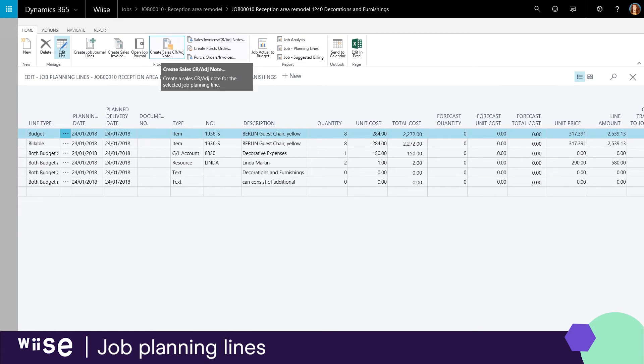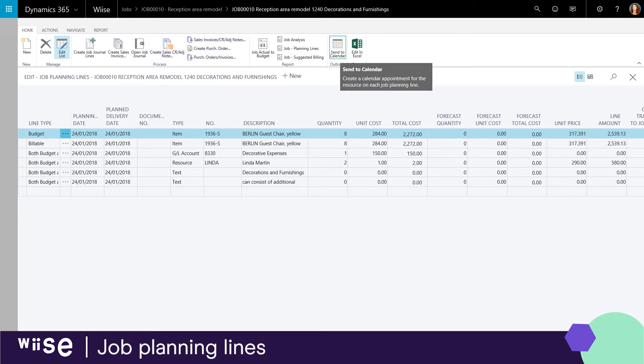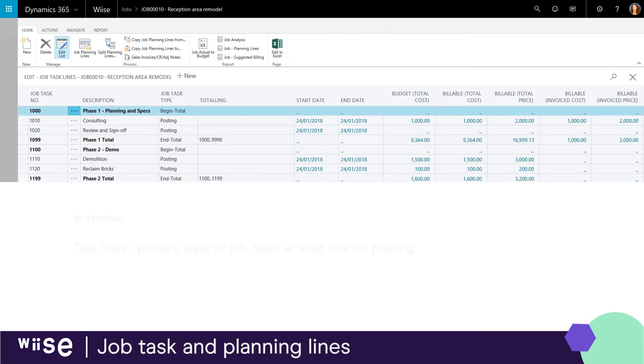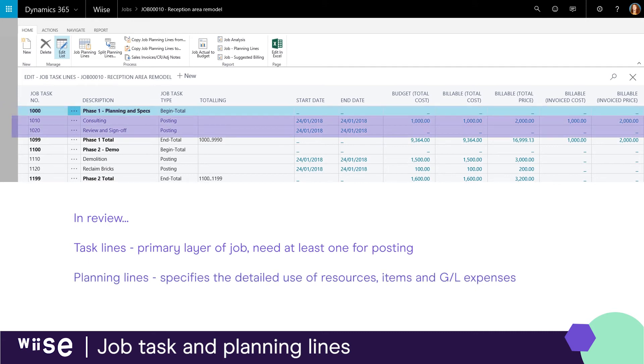Project accounting is fully integrated with sales and purchases in WISE. From the planning lines you can create both purchase orders and sales invoices and credit notes. This makes the job task and planning lines the central point to manage project budgets, monitor progress and performance, manage resource and project supplies and utilize invoicing for your jobs.